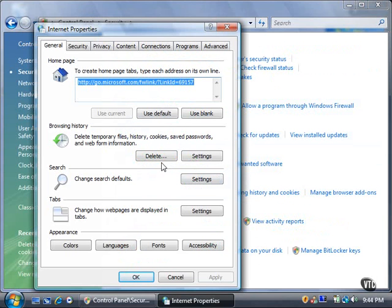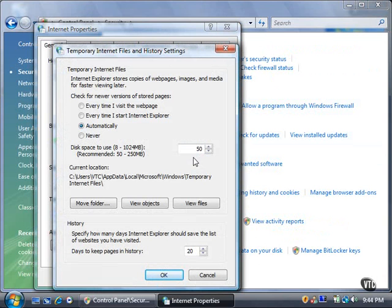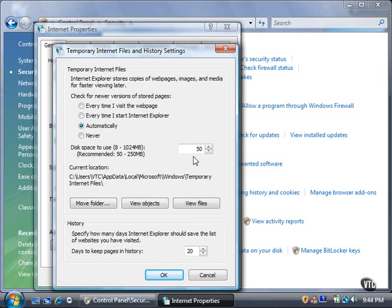If you want to view or change the Browsing History settings, click the Settings button. The Temporary Internet Files and History Settings window shows when Vista will check for newer versions of stored pages and the default amount of disk space to use to store the temporary files.